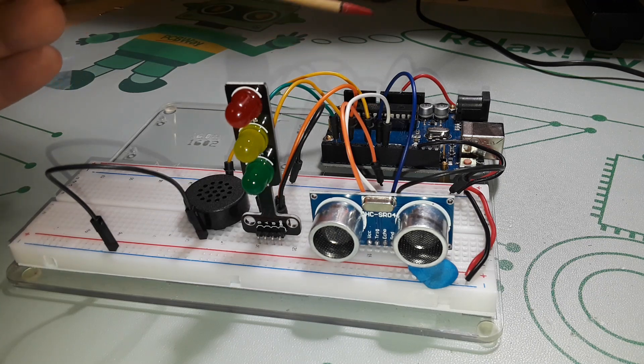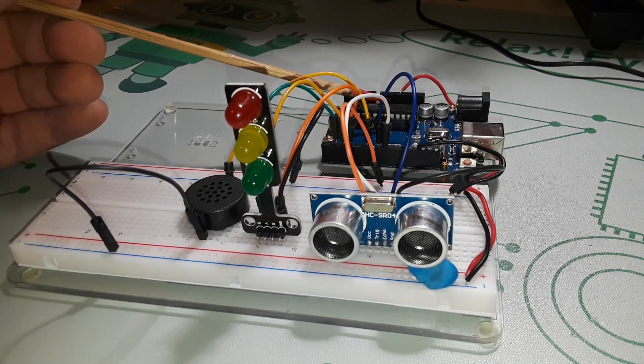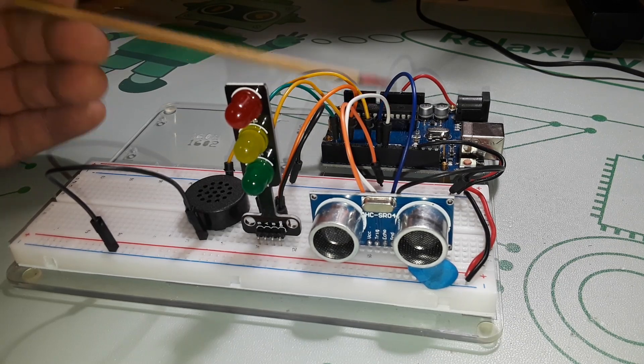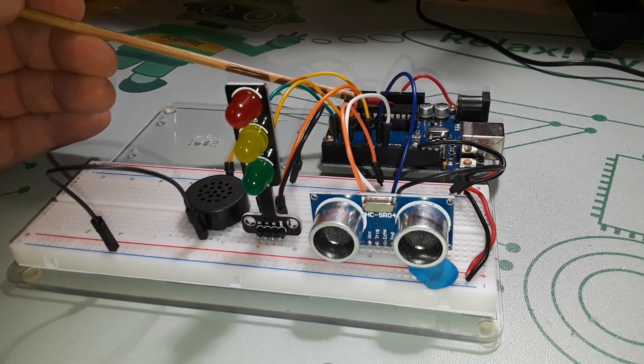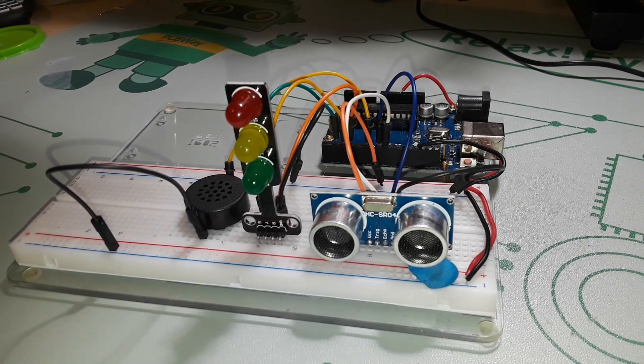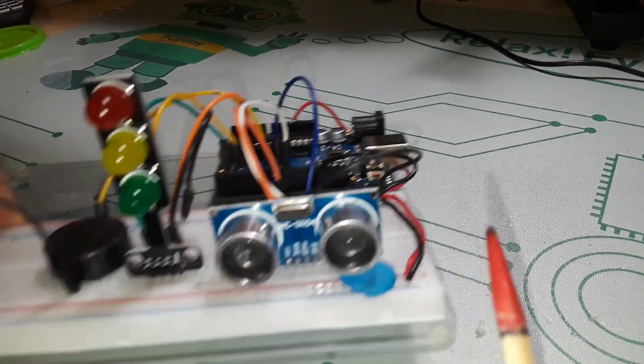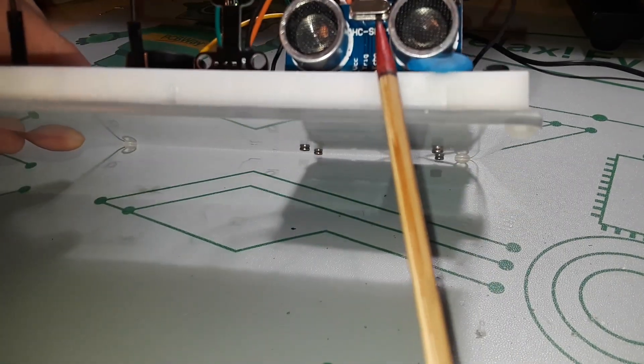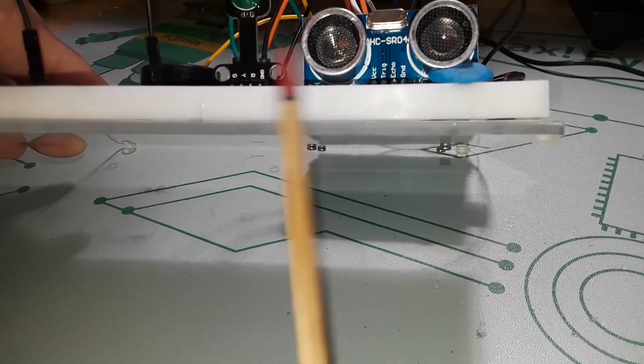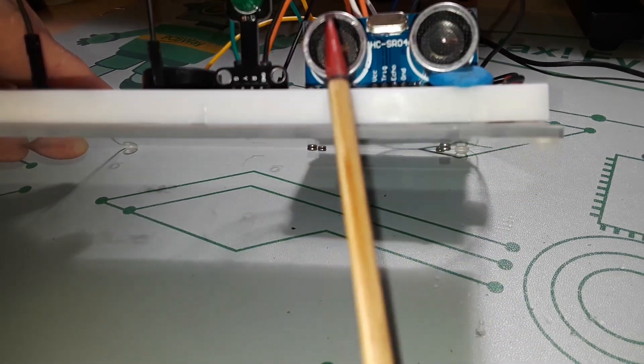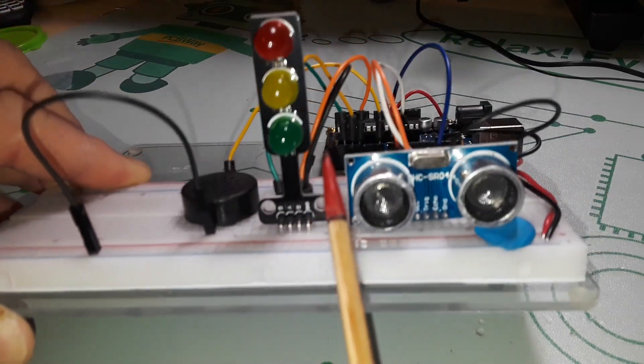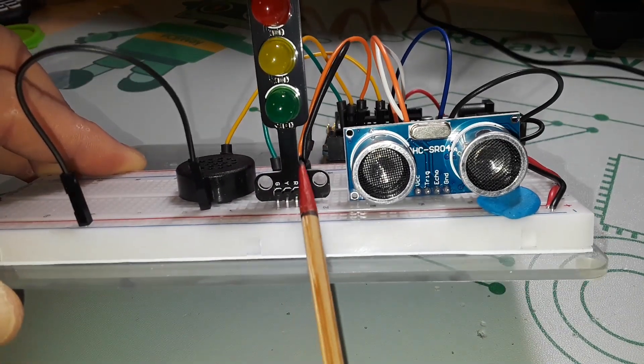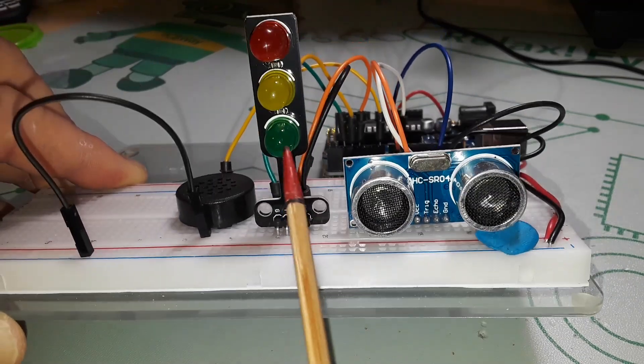You're going to need an Arduino. In this case I'm using an UNO R3, but you could use a Nano or anything you want, it really doesn't matter. Next up we have an ultrasonic sensor. This is the HC-SR04, these are everywhere.